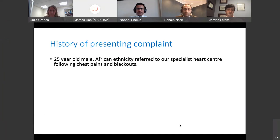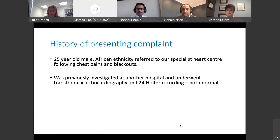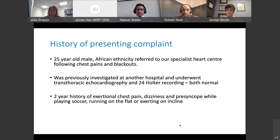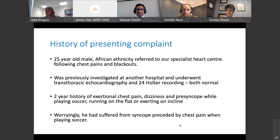On behalf of the co-authors and myself, many thanks for inviting us for this webinar. We had a 25-year-old gentleman with African ethnicity referred to our specialist heart centre following episodes of chest pain and blackouts. He was previously seen at another hospital where investigations including a transthoracic echocardiogram and 24-hour Holter recording were both reported as normal, and he was discharged from follow-up. He continued to have symptoms — a two-year history of exertional chest pain, dizziness, and presyncope while playing soccer, running, or exercising on inclines.